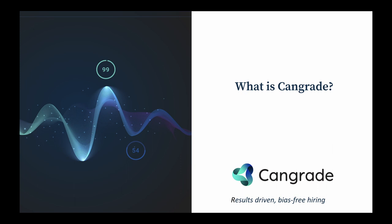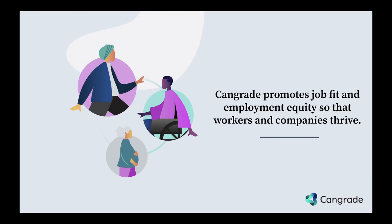What is CanGrade? We are a company that utilizes science, AI, and our patented bias-free technology to help make the most effective and accurate talent decisions through your talent lifecycle.